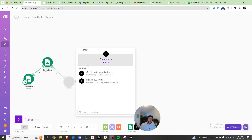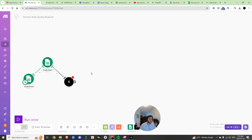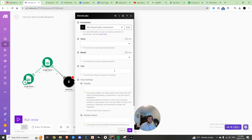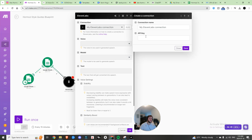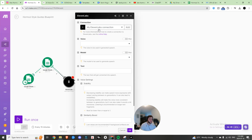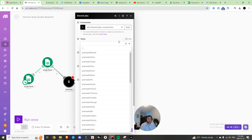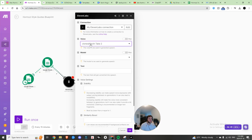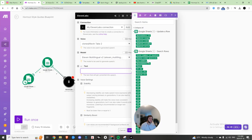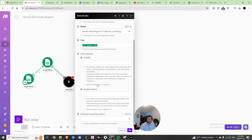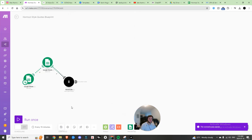Now we're going to connect to ElevenLabs to create a speech synthesis. Hit Add, paste your API key in — I've already done that. The voice we're choosing is the cloned version you created. Choose Eleven Multilingual, the text is going to be the quote, and you can leave the rest blank. Hit OK and save.